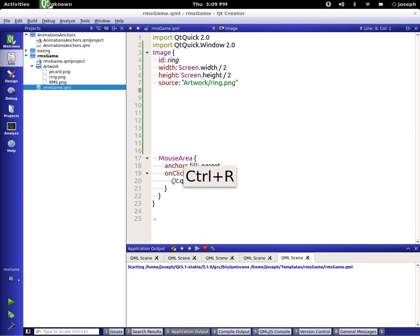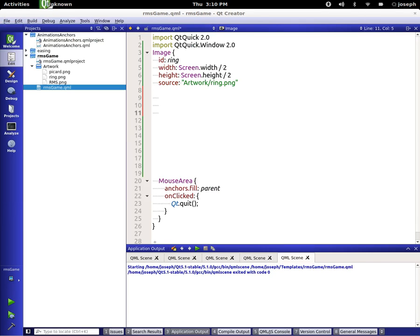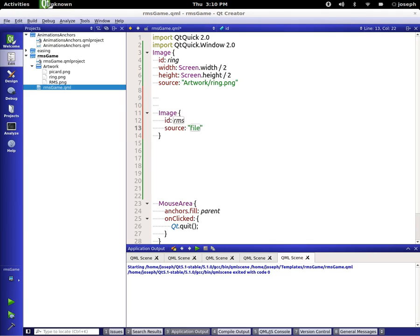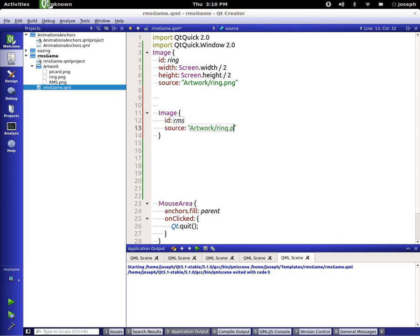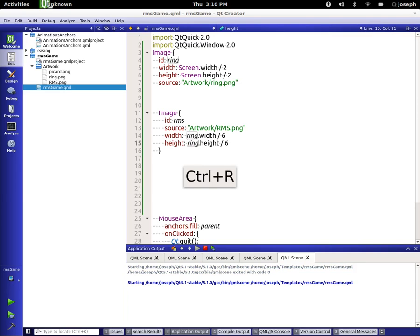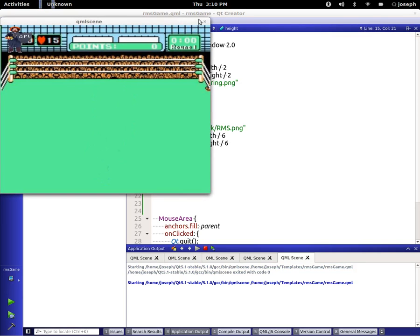Let's just run this to see what it looks like. There we go — we click on it, it closes. Let's add two more images here. Let's go to image, and this one we're going to call RMS, and it's going to be the RMS file, which is artwork RMS.png. Let's take this width and play with this to make sure we can get a good size. Let's try six. Let's just say ring, so it scales with the ring and not the screen.